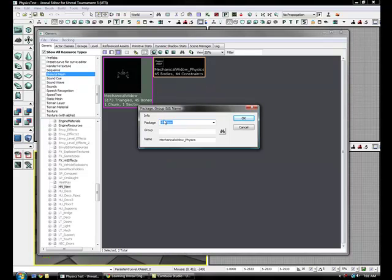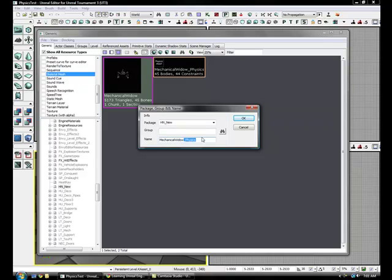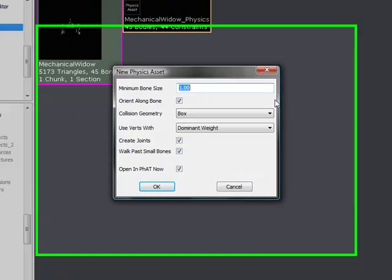Now, here you want to either keep it in the same package or put it in a different one or put it in its own group, and then have it named. Usually it just does underscore physics afterwards, that's just the easiest way to do it. Then click OK.